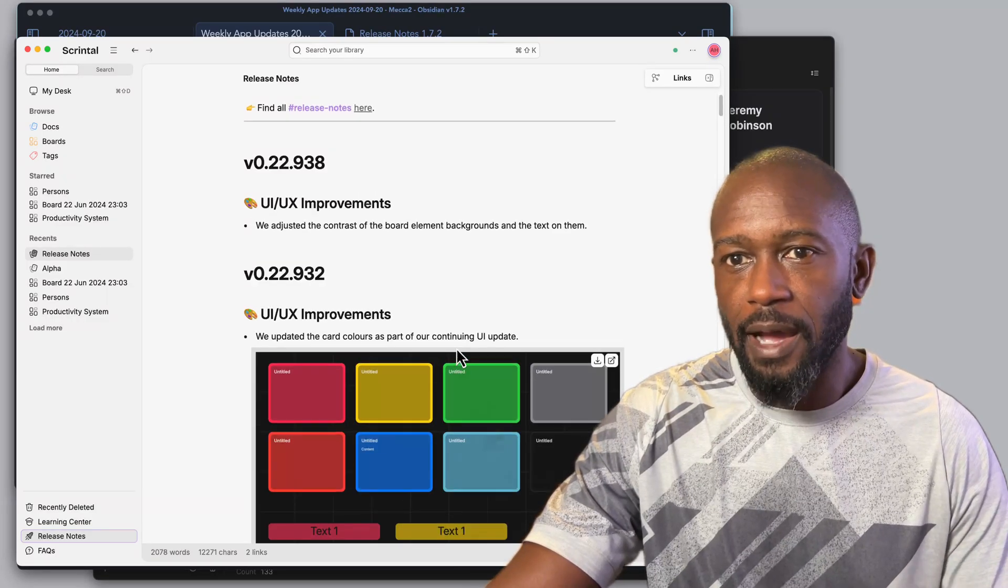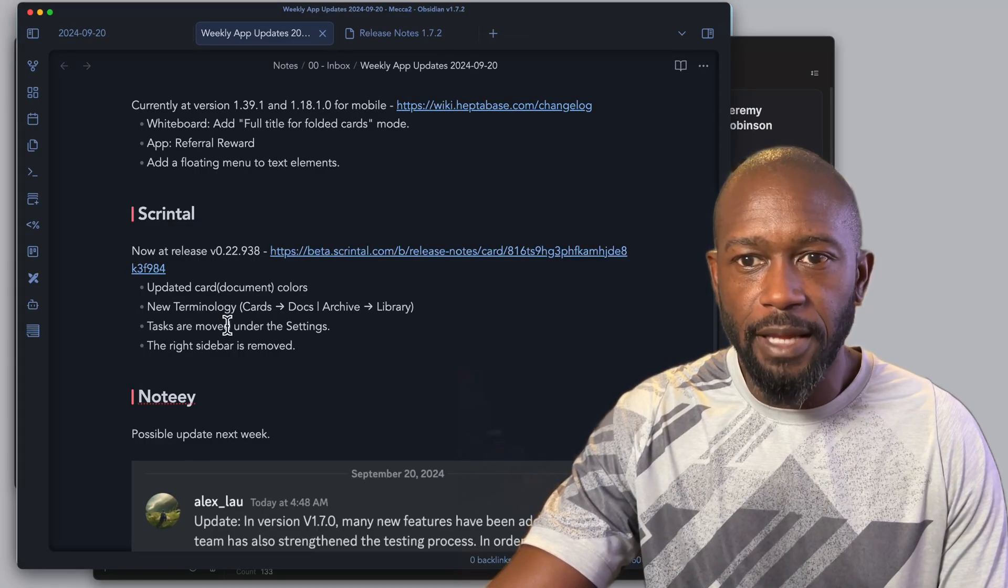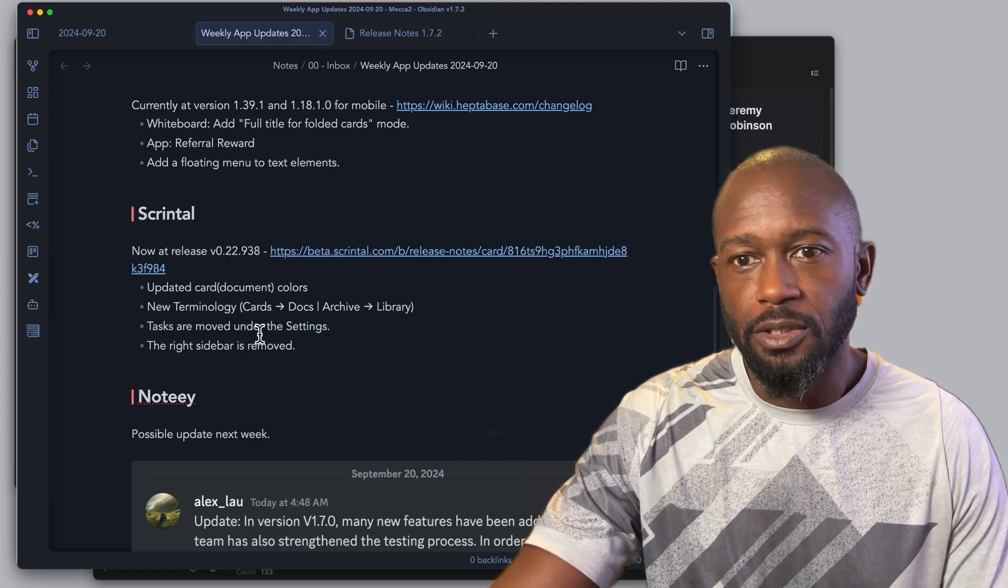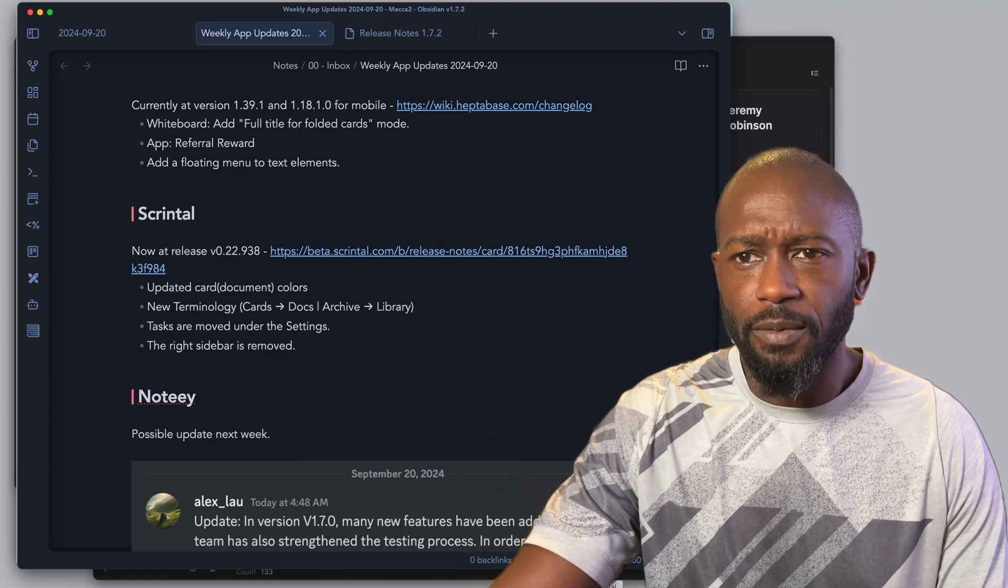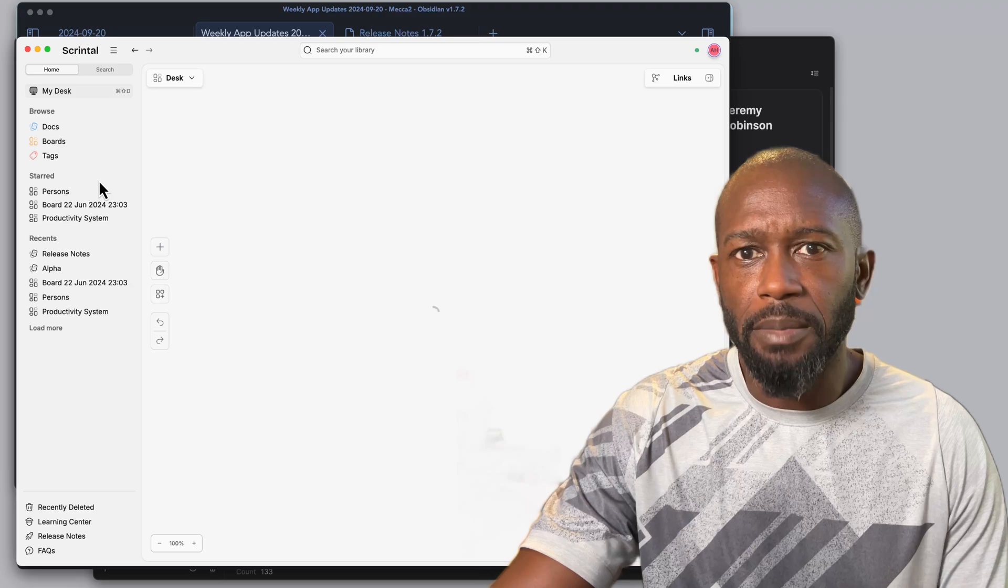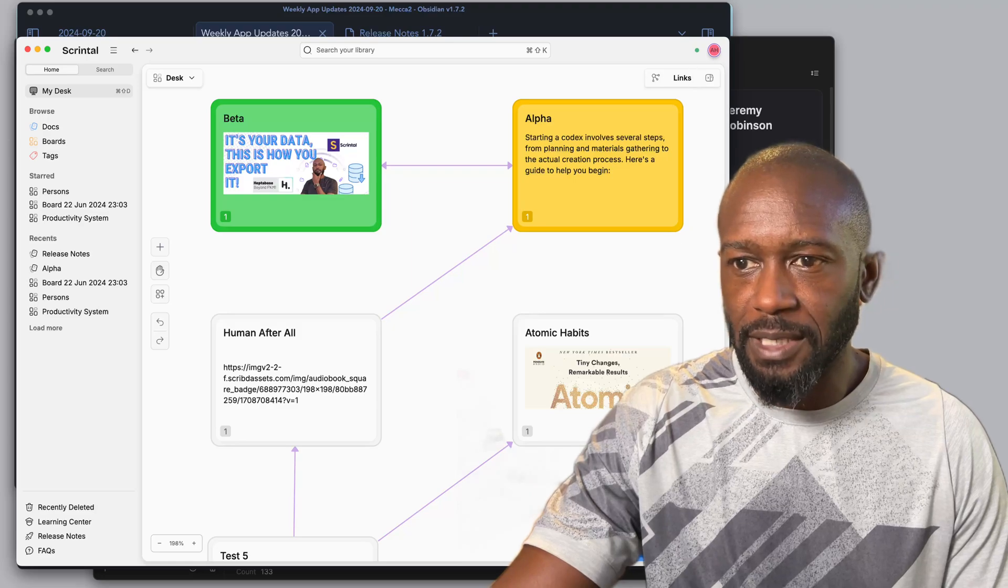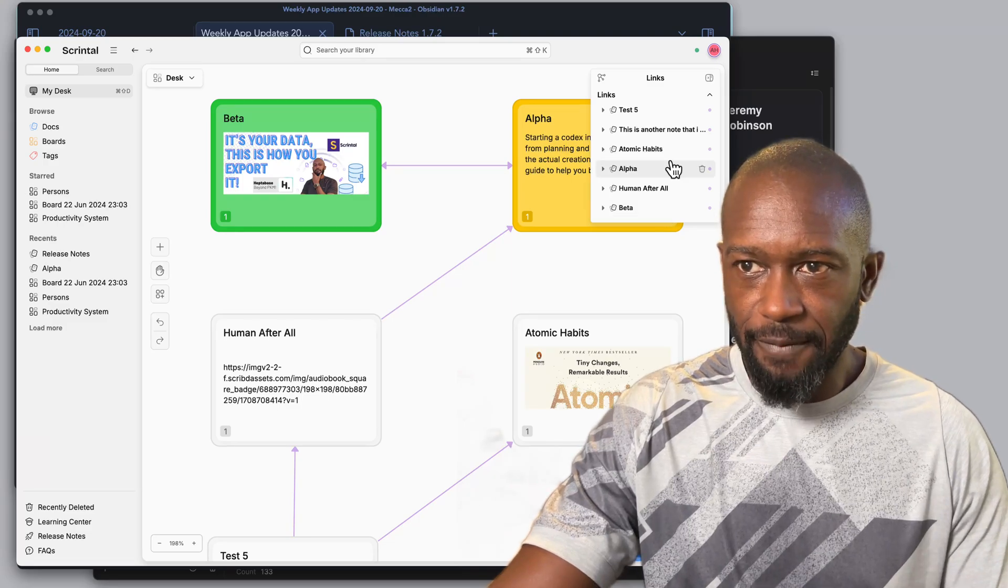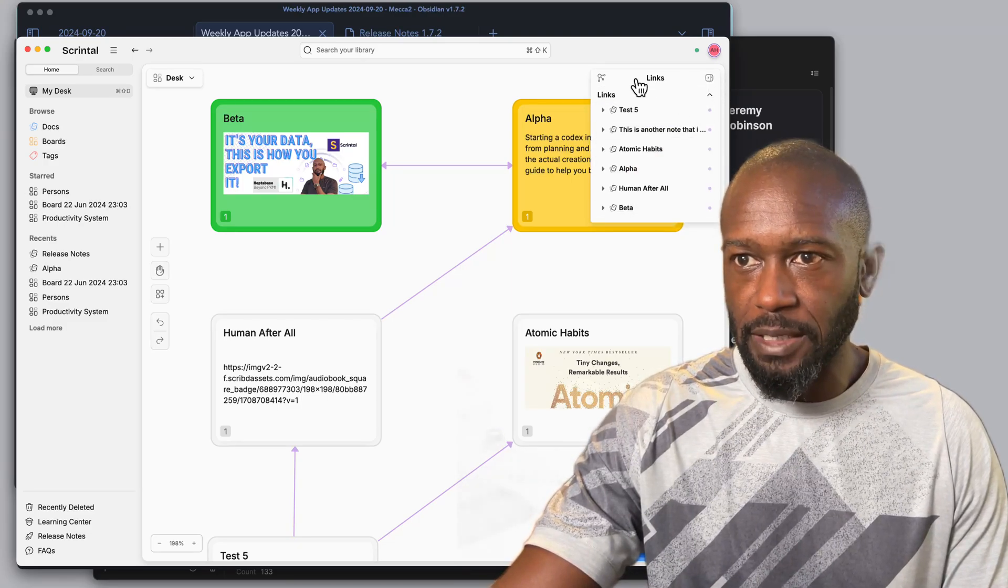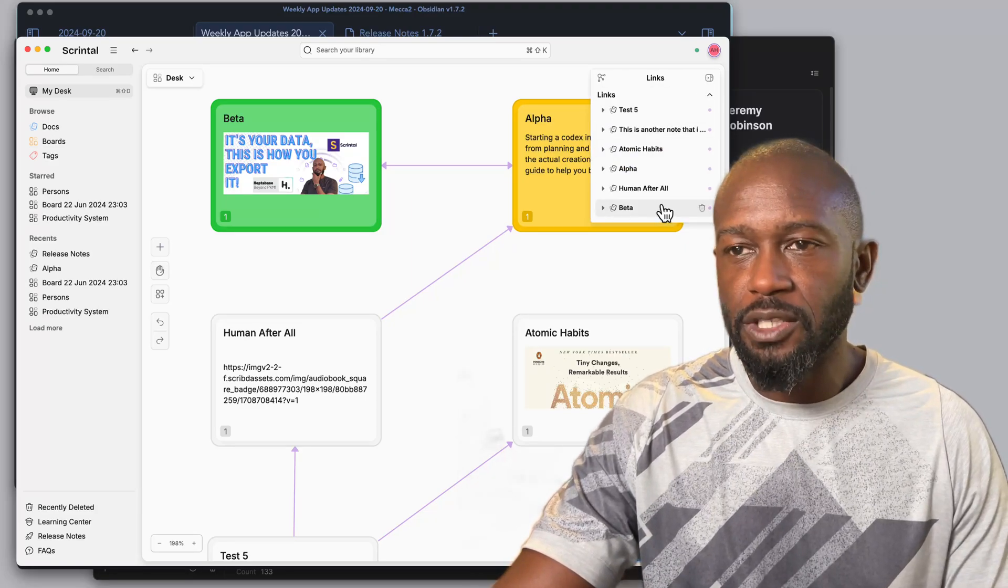If we go to some of the other updates, they've moved the tasks that used to be in the left-hand pane to the settings, and they've also removed the right sidebar. If we kind of take a look at that, if we go to my desk, where before there used to be a right-hand pane that went from top to bottom, they now have this little hovering button here that gives you the same functionality but you can open and close this and it's always here and available to you. Not too big of a change, but it takes up a lot less space than before.